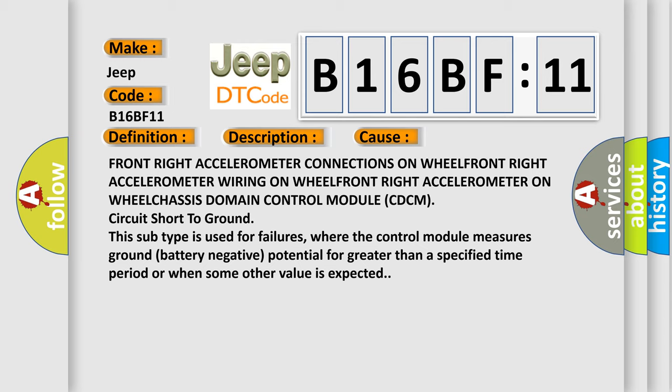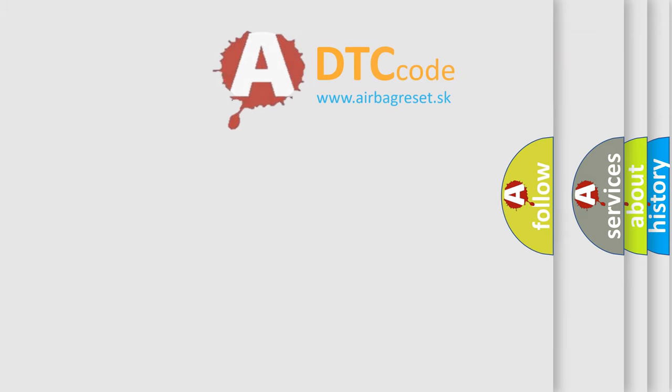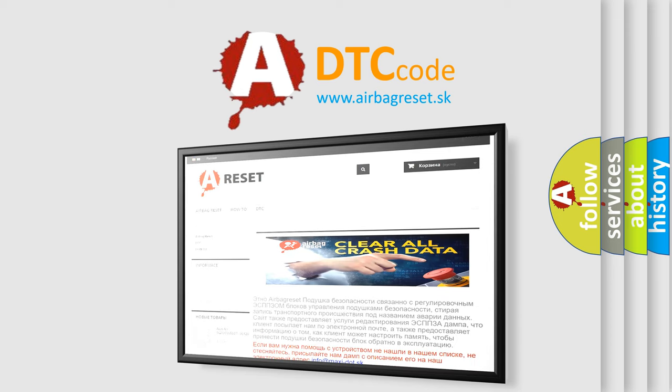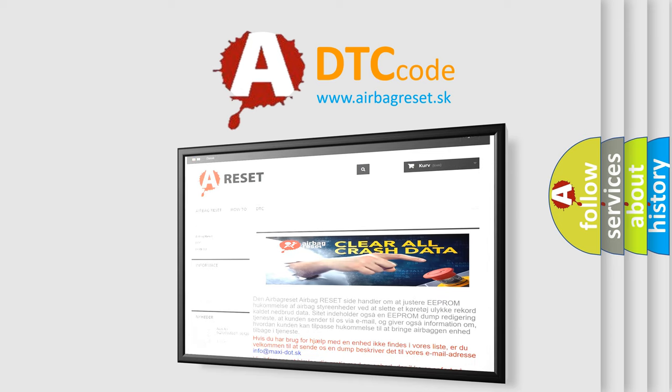The Airbag Reset website aims to provide information in 52 languages. Thank you for your attention and stay tuned for the next video.